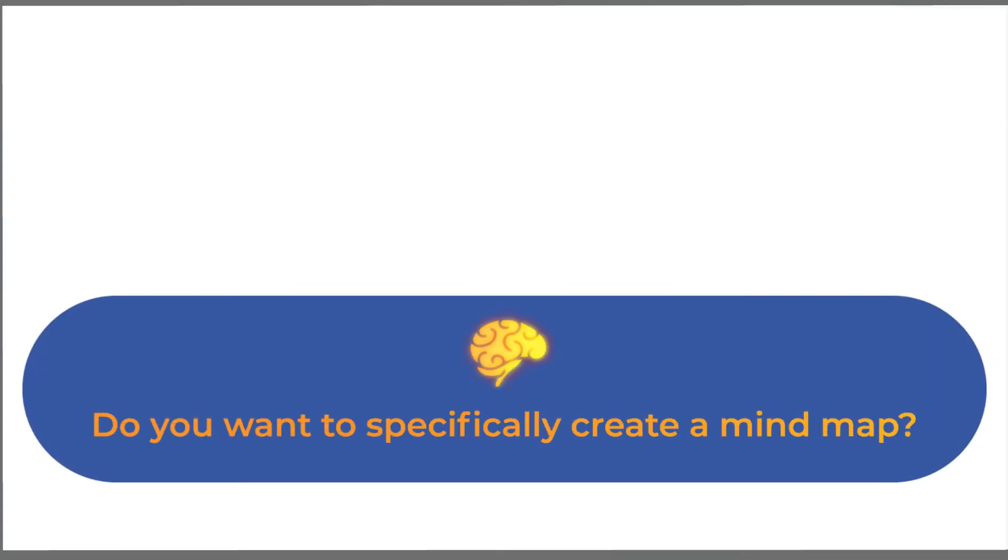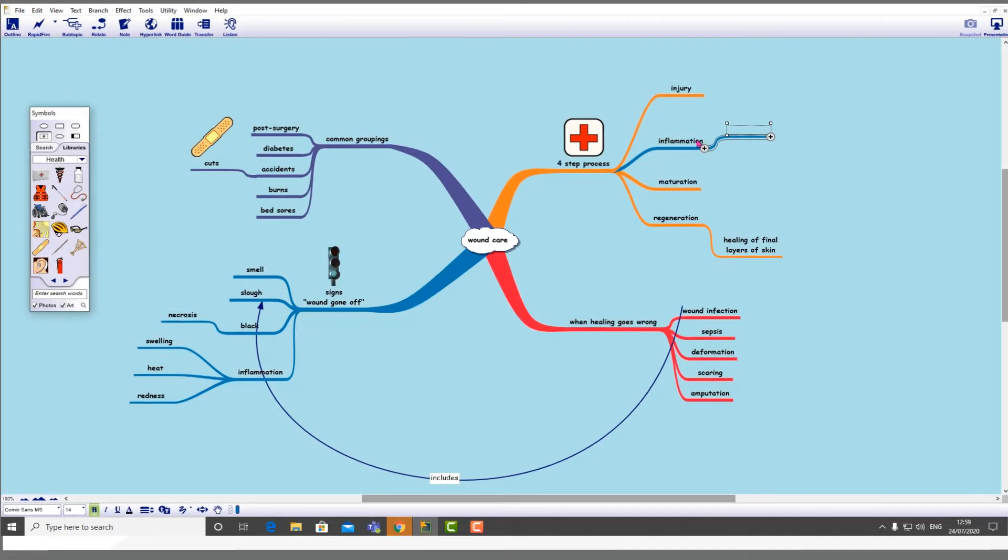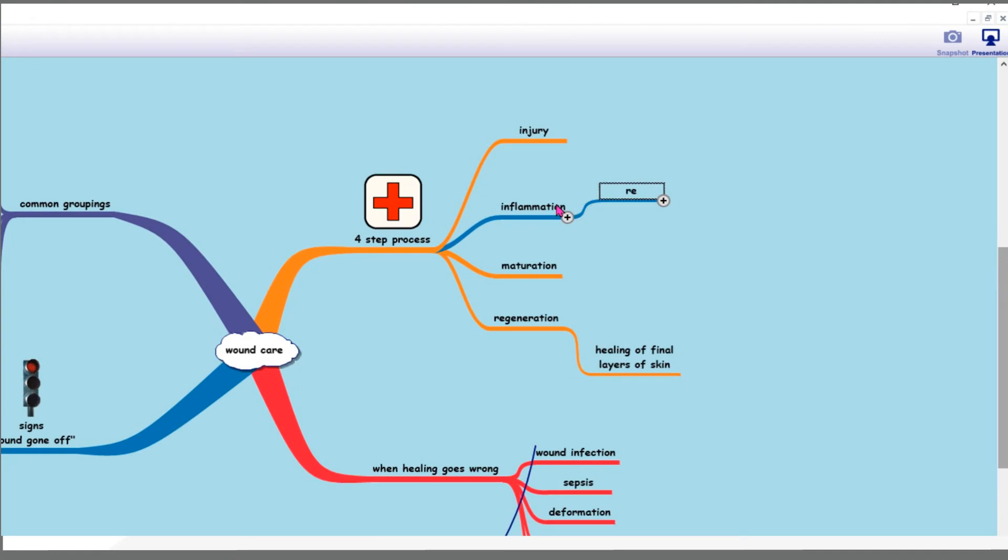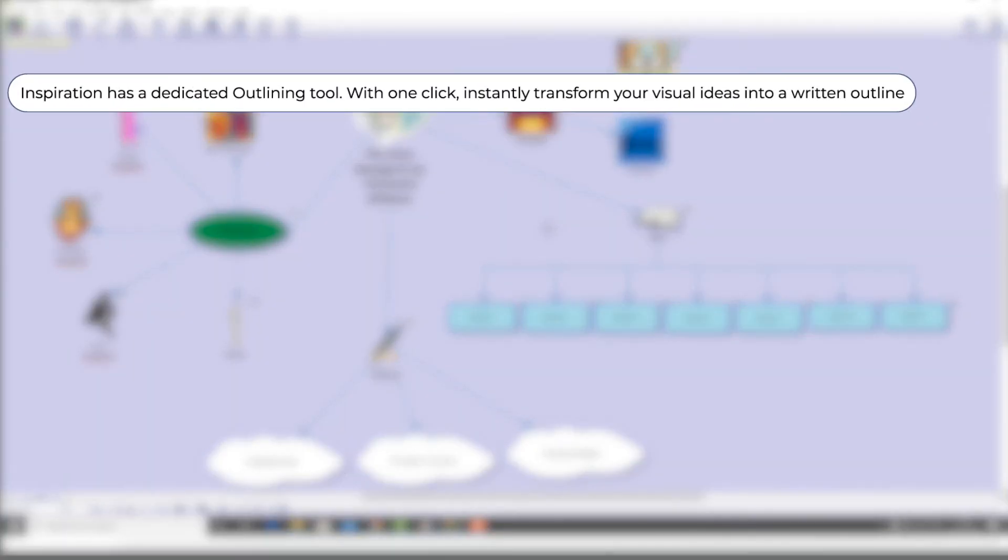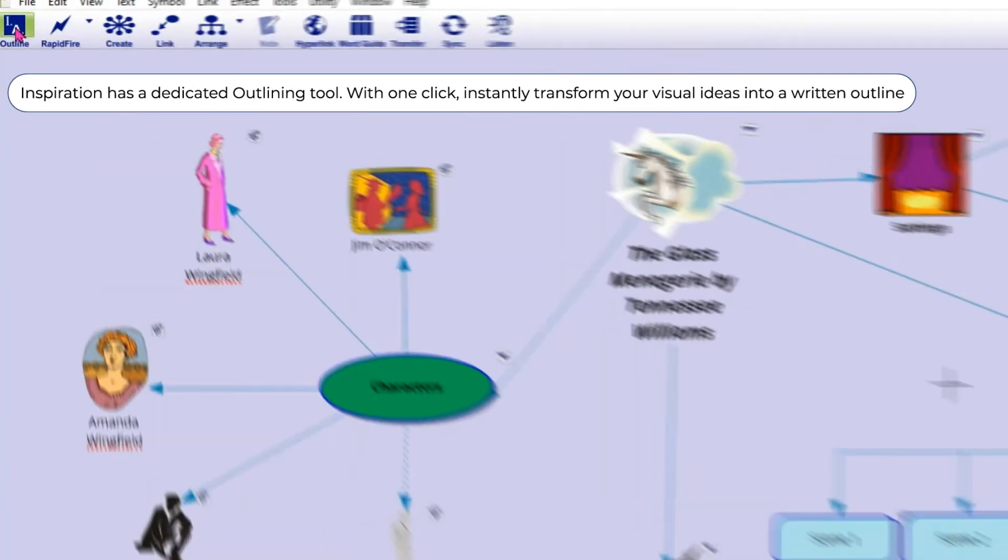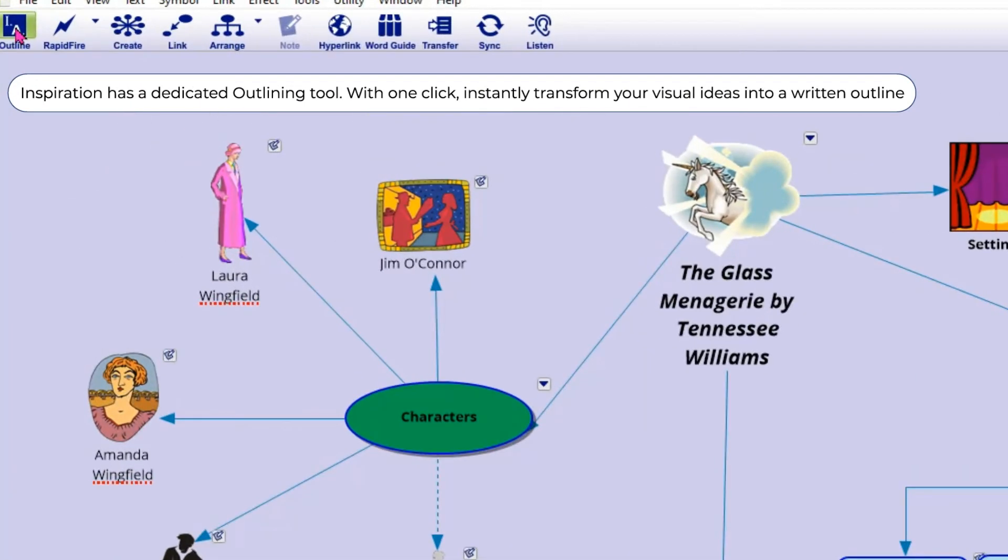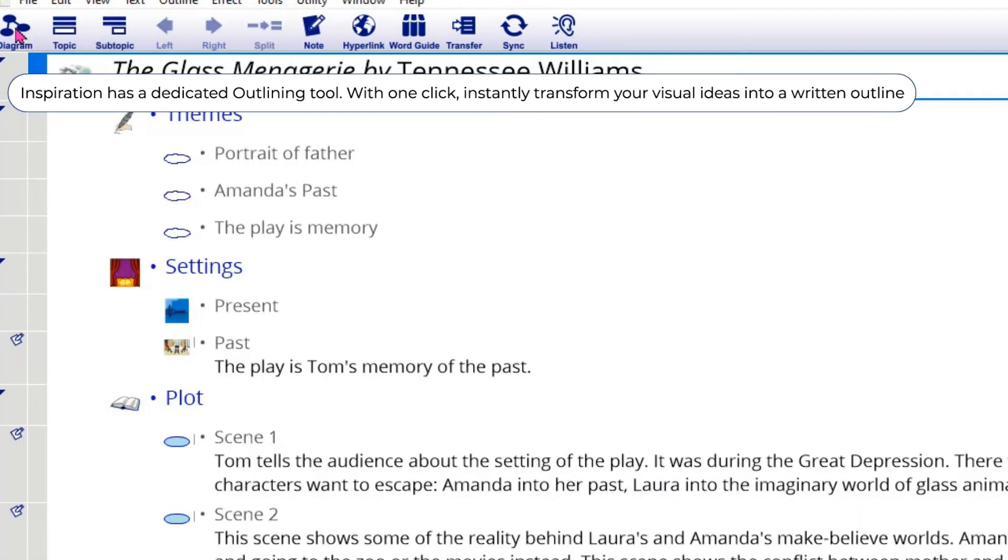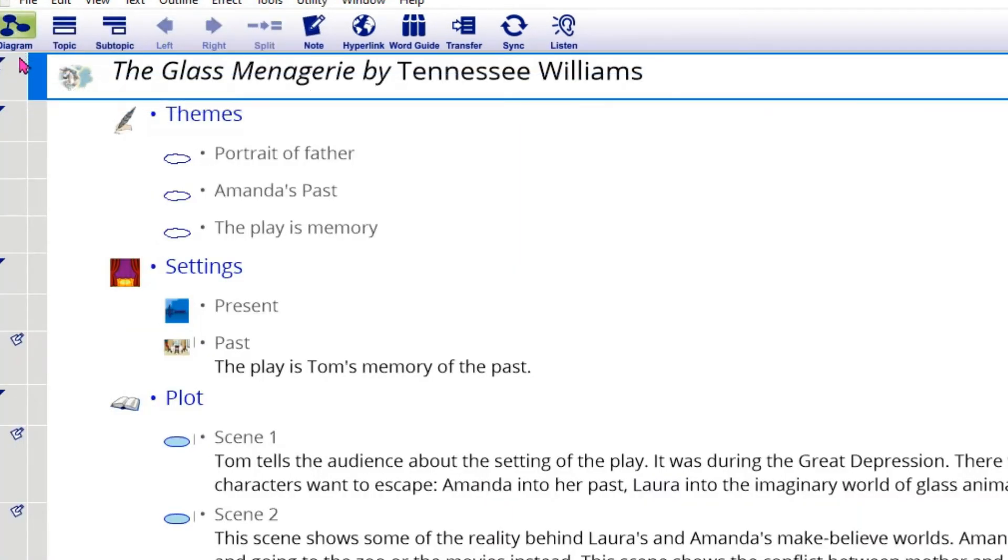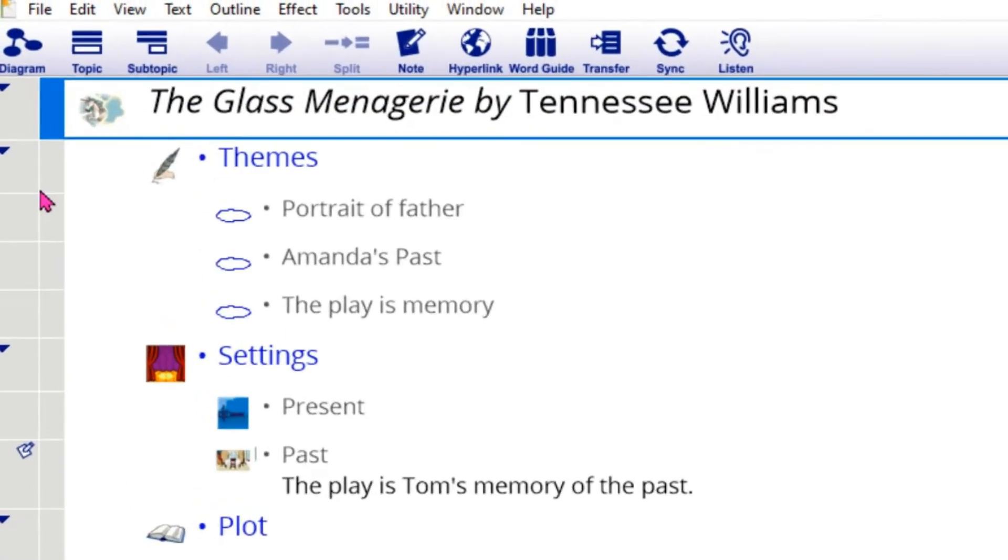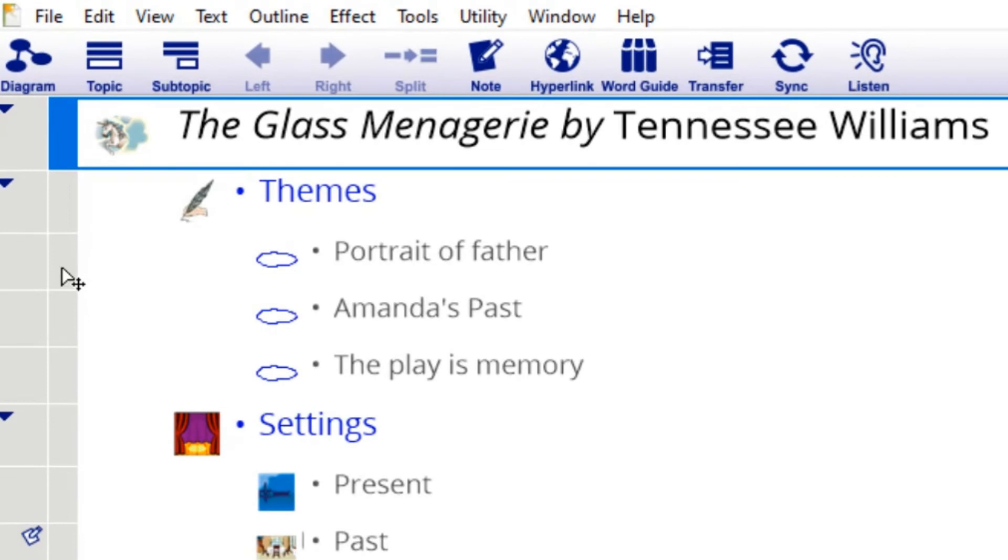Want to specifically create a mind map? Inspiration has a dedicated mind map view as well. Ready to start writing? Inspiration has a dedicated outlining tool. With one click, instantly transform your visual ideas into a written outline.